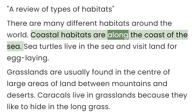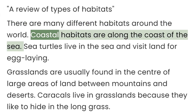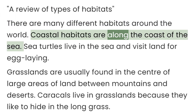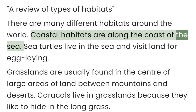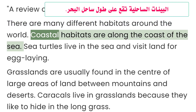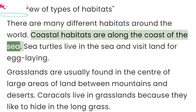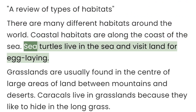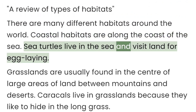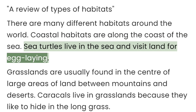Coastal habitats are along the coast of the sea. Sea turtles live in the sea and visit land for egg-laying.